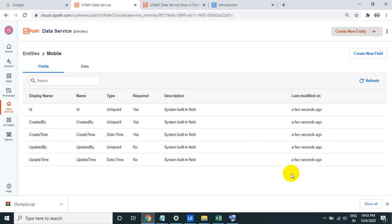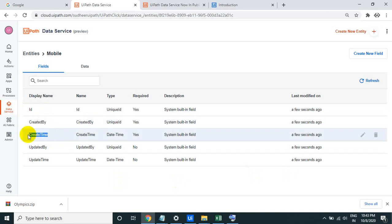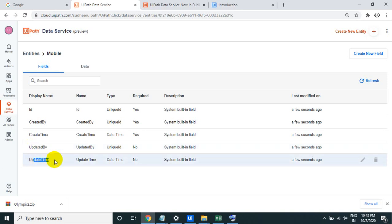Once you create any entity, keep in mind that by default five columns will come automatically. The first one is ID — it is an auto-generated unique ID. The second is Created By — which logged-in user created this Orchestrator record. Then Creation Date and Time, Updated By — who updated the record — and Updated Time. These five are common to every entity.